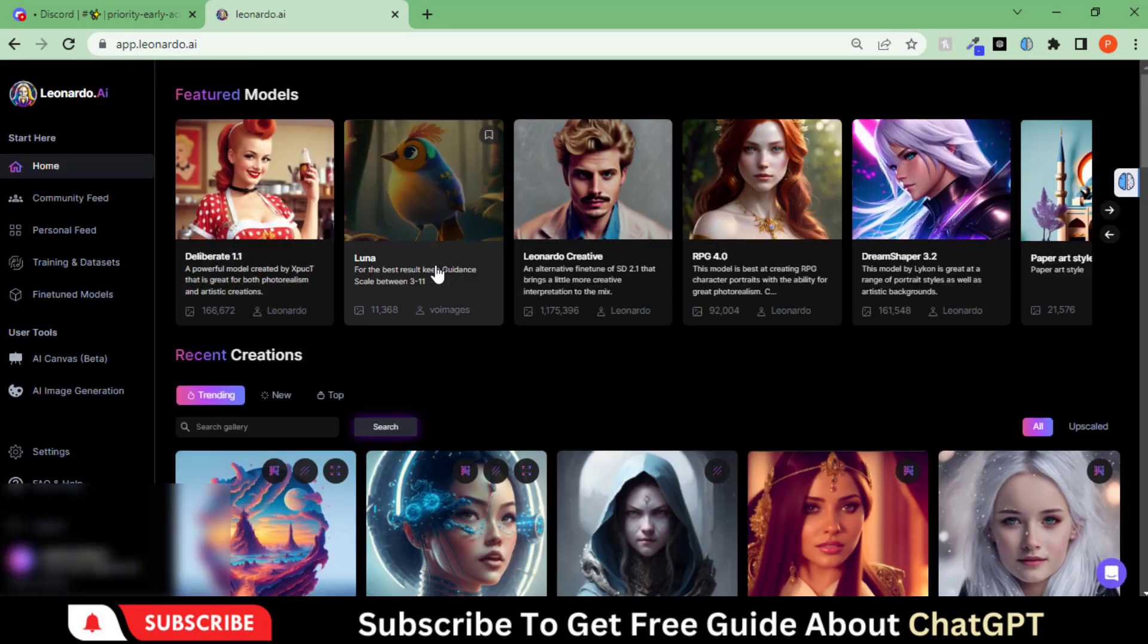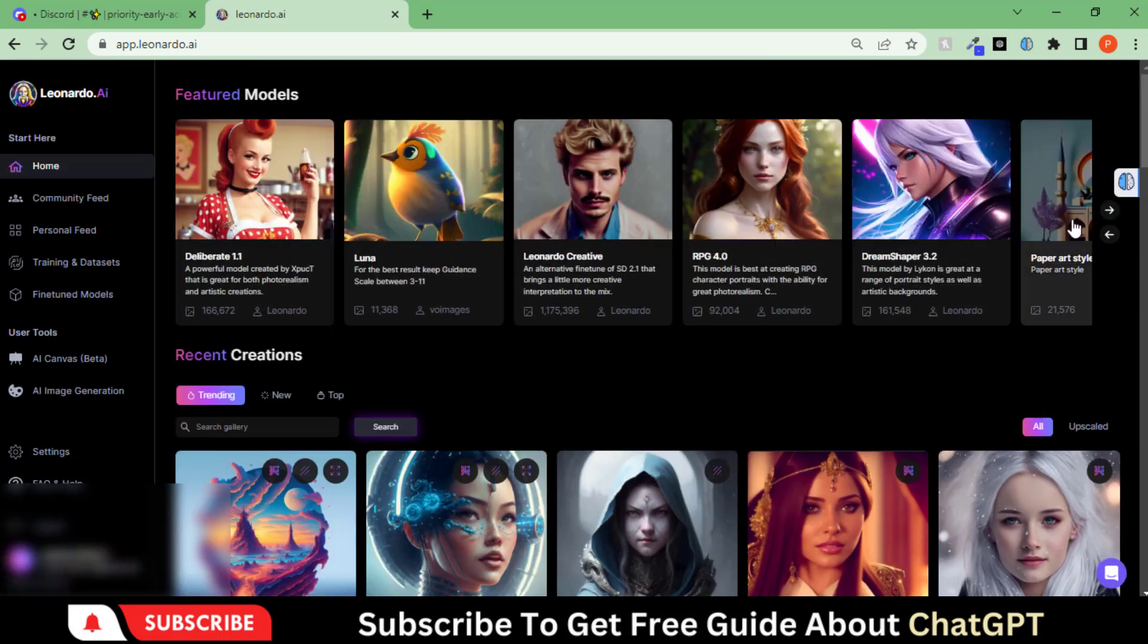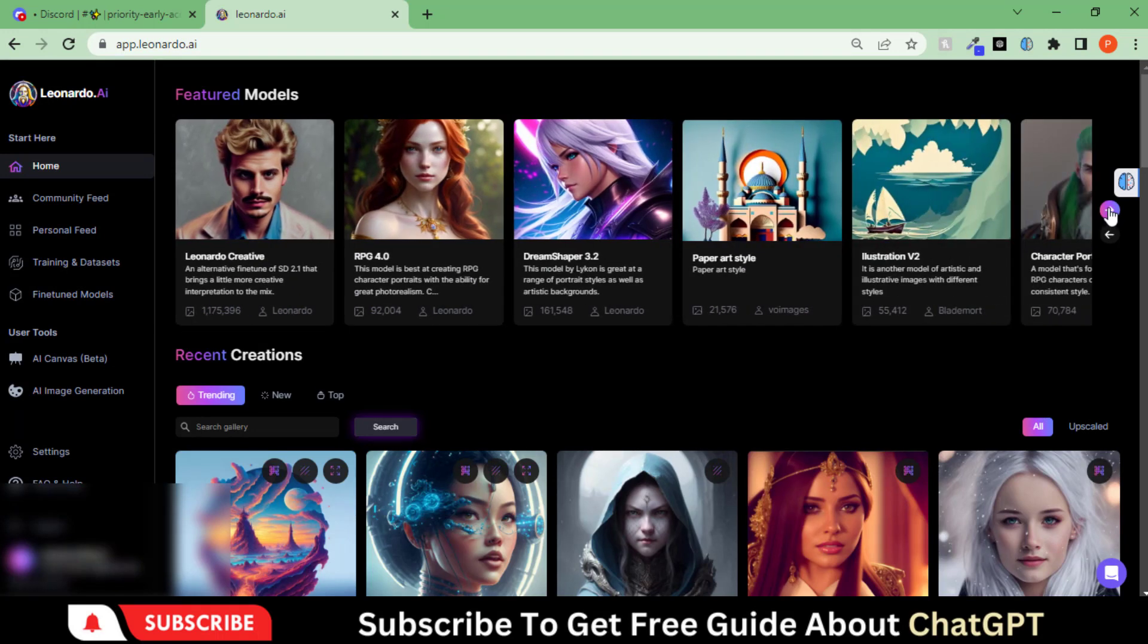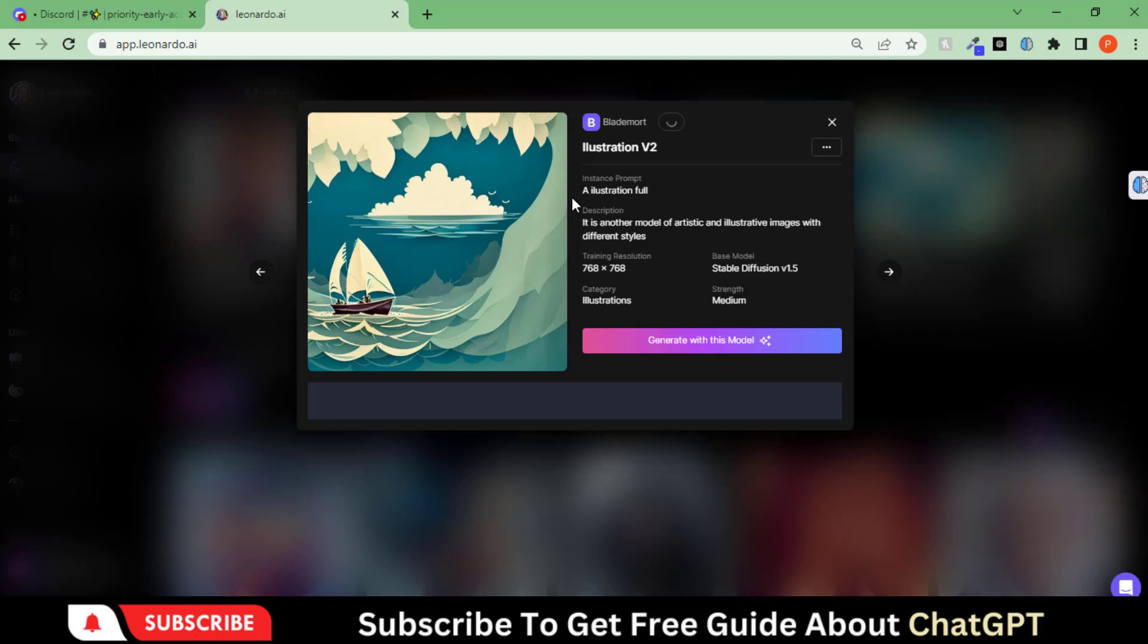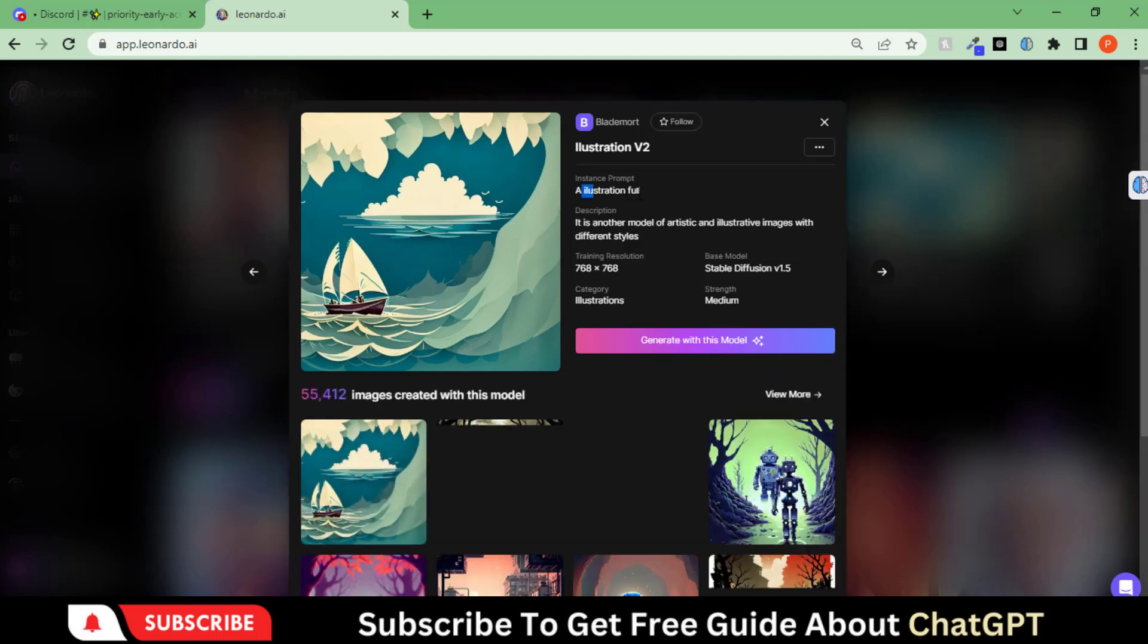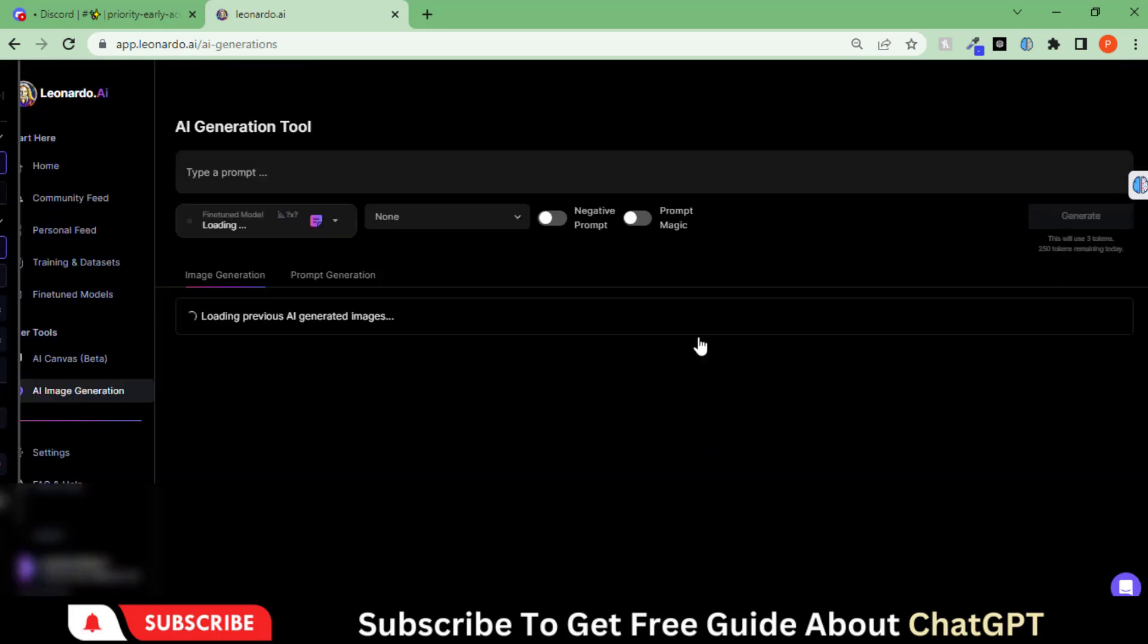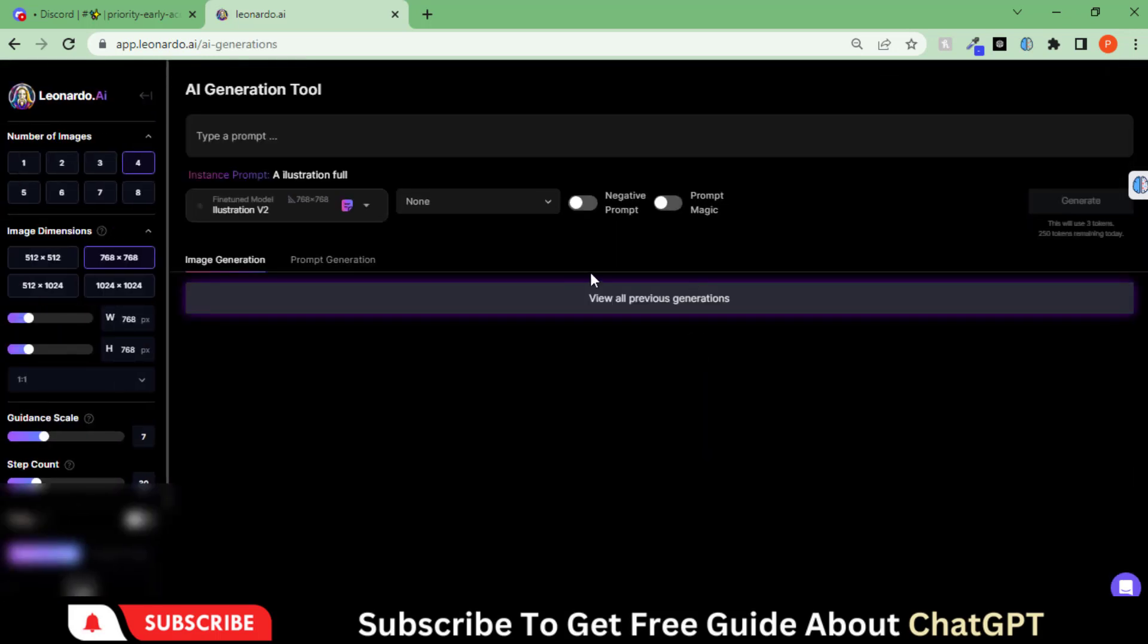After signing up, you will see different models on the home page. You can use them to create your art. Let's choose this model. Here you can see all the prompt details. Click here to generate your art.